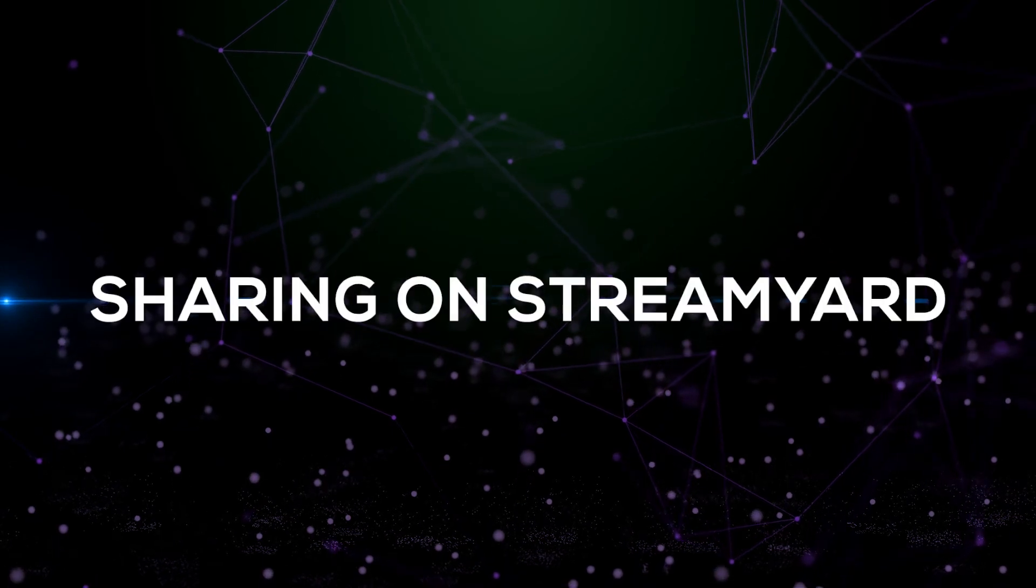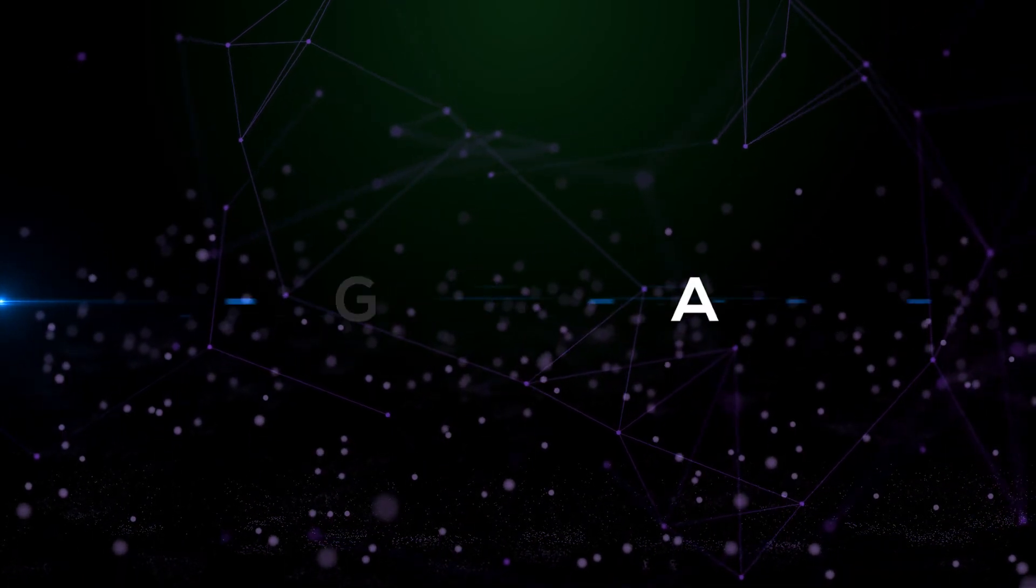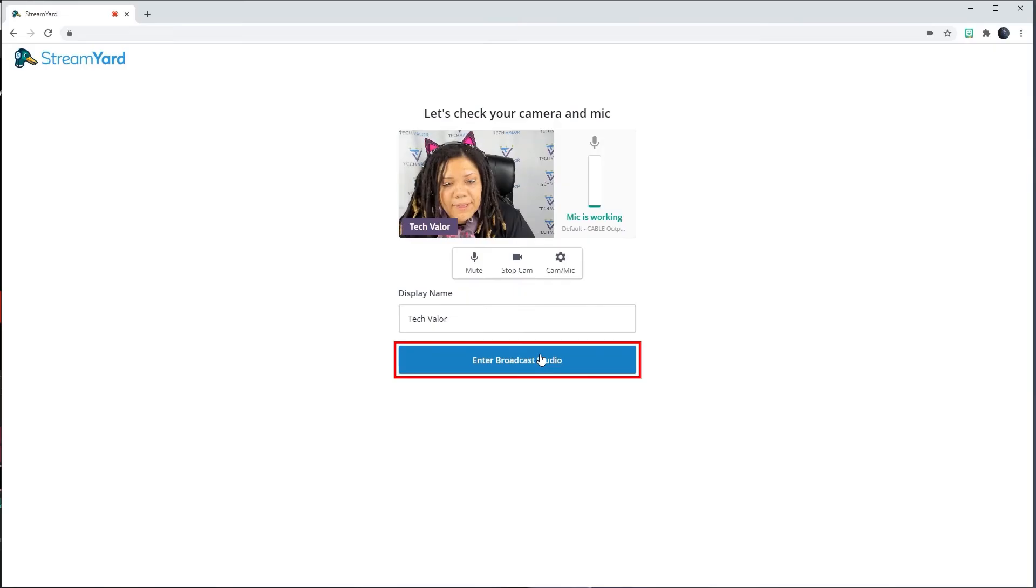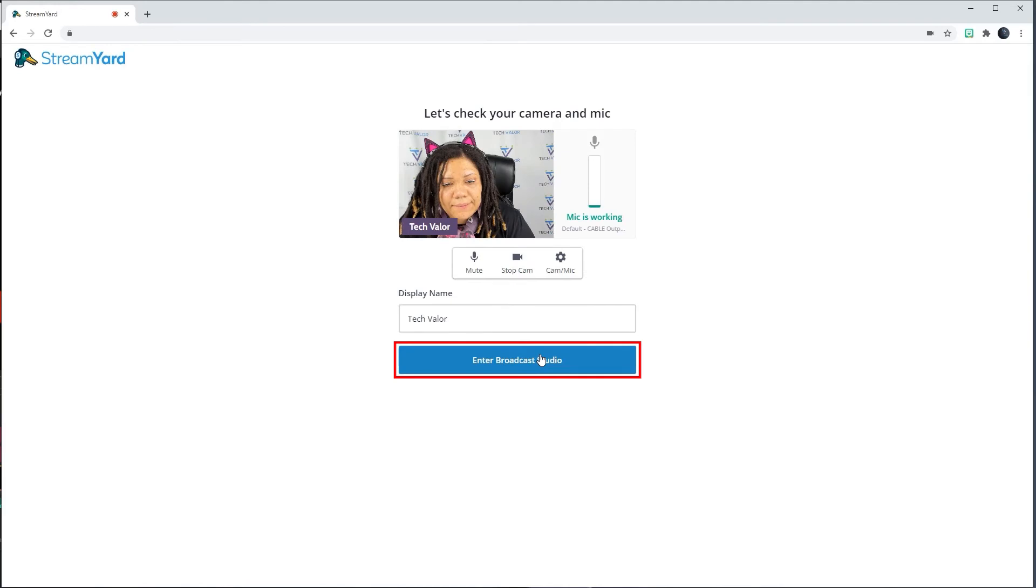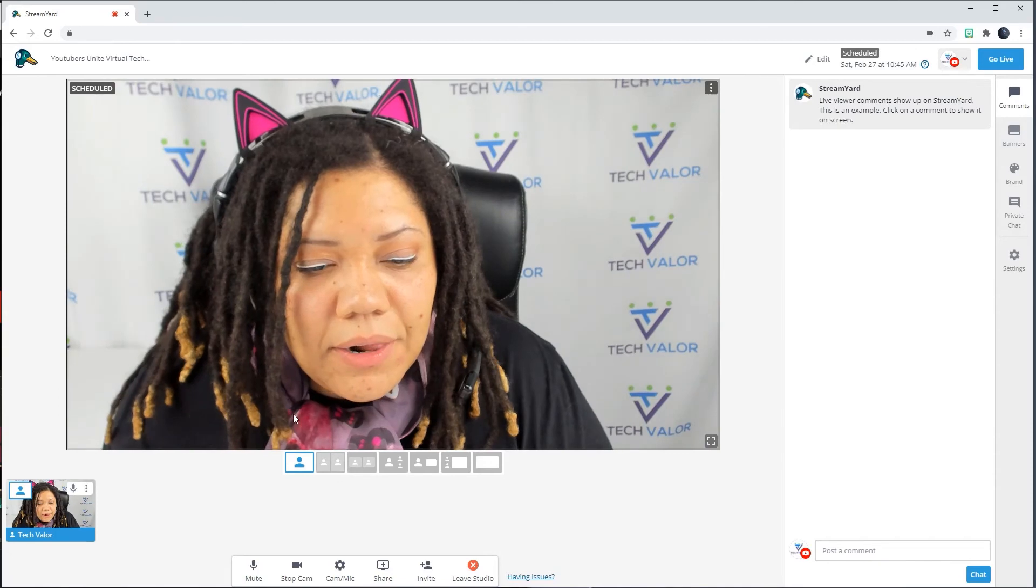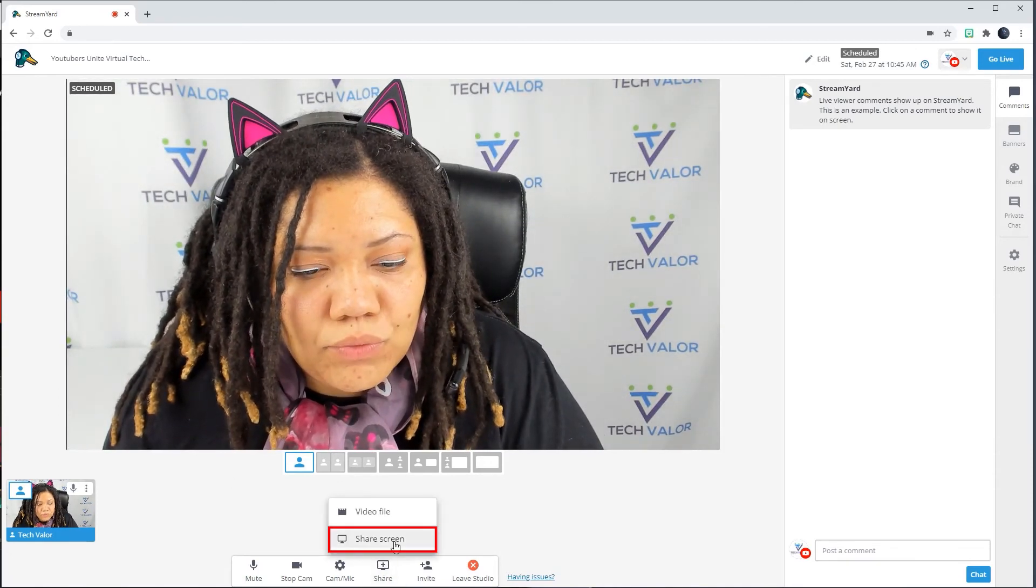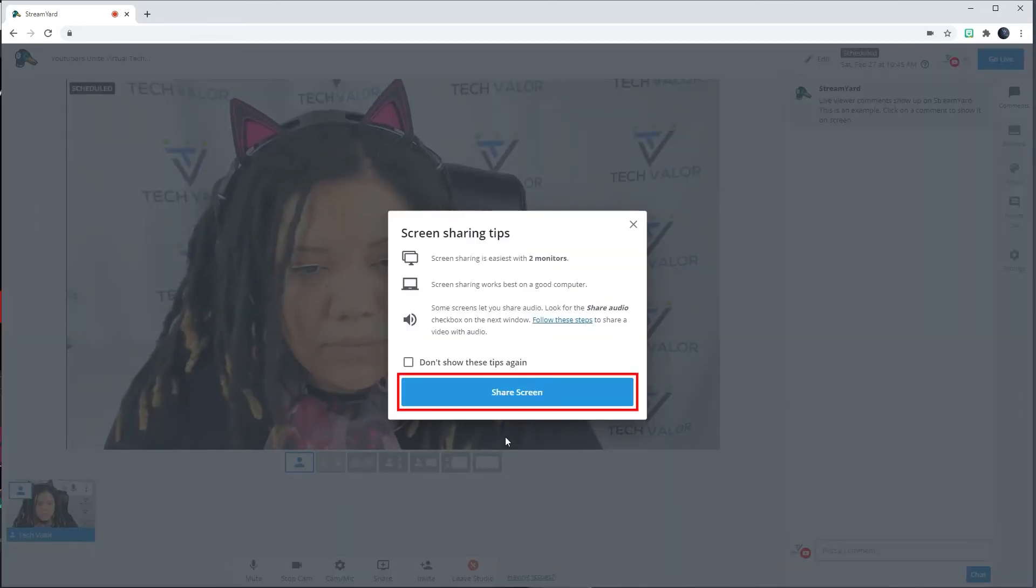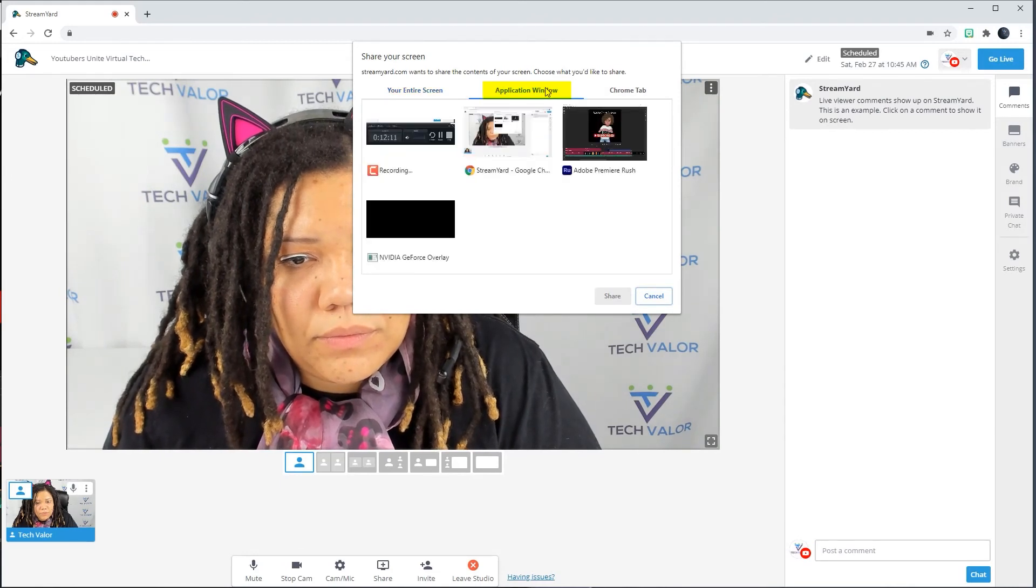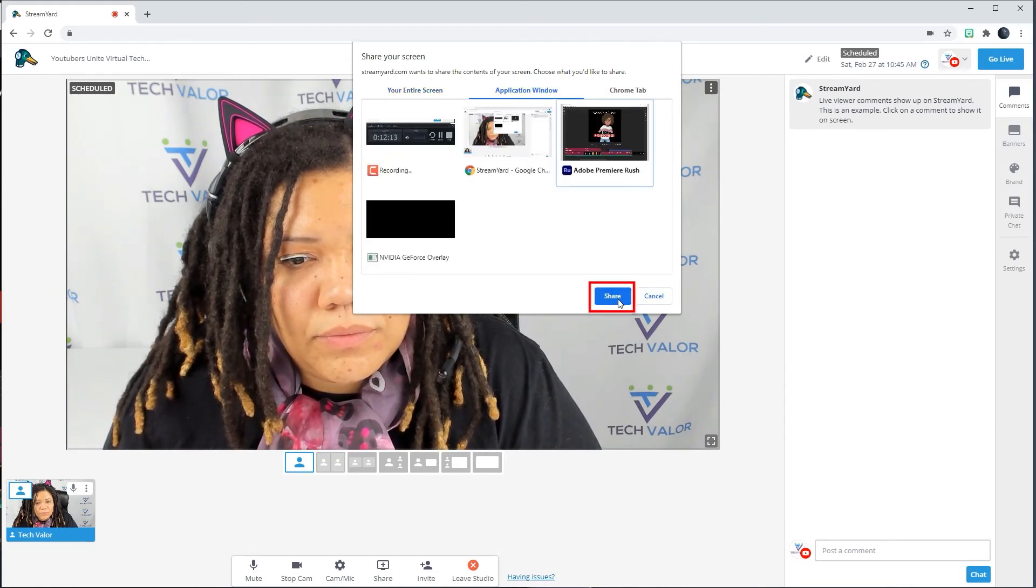Sharing on StreamYard. Click Enter Broadcast Studio. I hover over my face and click Add to Stream. I click the Share button, Share Screen and Share Screen again. Go to the Application Window tab and select the program, I want to share and click Share.